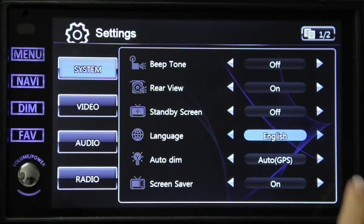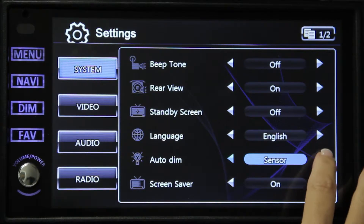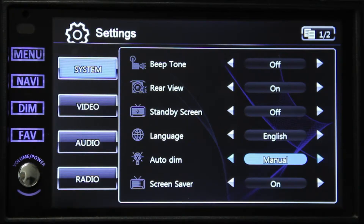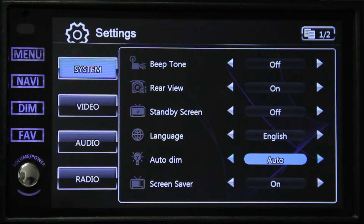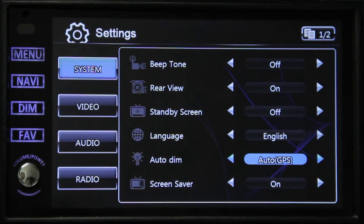The next button is auto dim. There are four selections. First is sensor — this will make the lighting automatically adjust based on the light in the room. Next is manual, which will revert to whatever you choose for your daytime setting. Next is auto, which will sense if it's dark or light outside: if it's dark it will revert to your nighttime setting, and if it's light it will revert to your daytime setting. The last option is auto GPS, which will adjust based on the GPS source information.